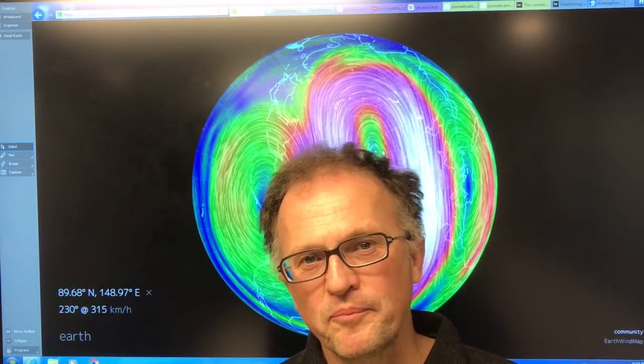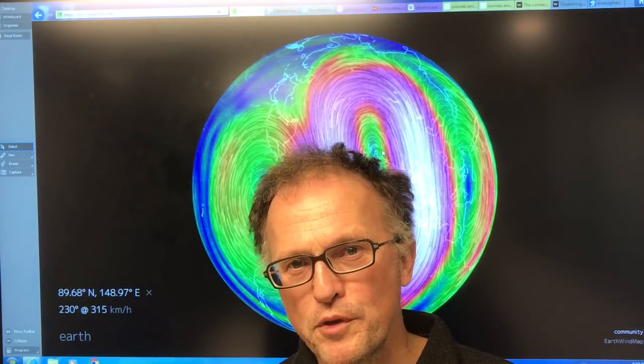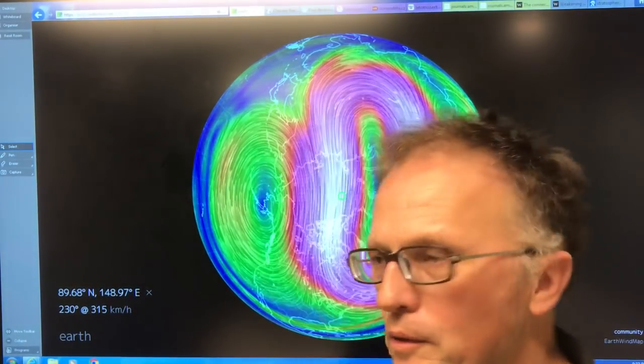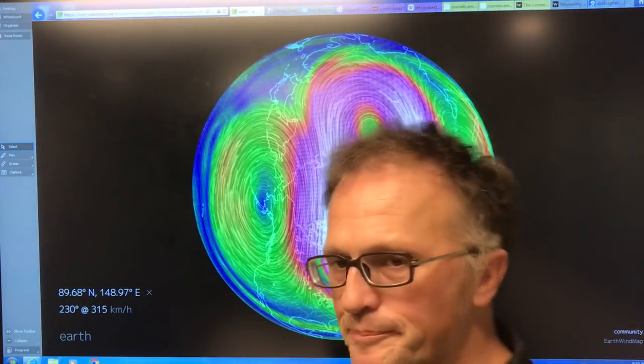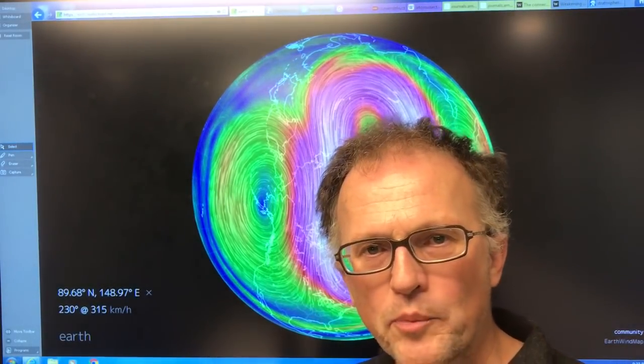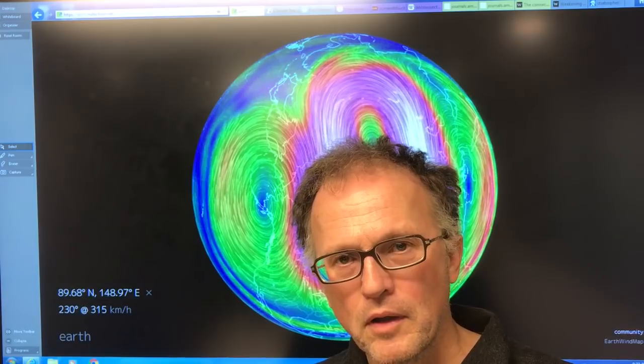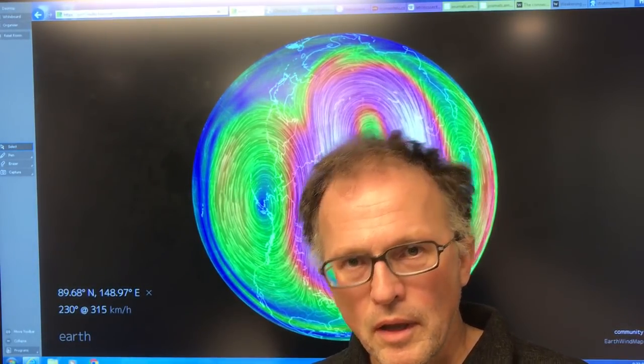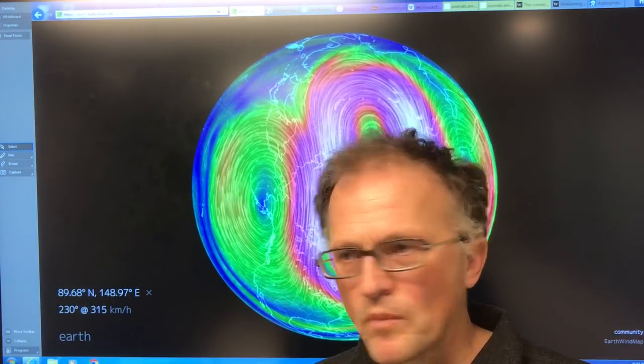Hi, I'm Paul Beckwith. I'm with the University of Ottawa Laboratory for Paleoclimatology. I'm going to talk all about the polar vortex — the stratospheric polar vortex and the tropospheric. Some people call it the polar vortex, but it's really the jet streams or Rossby waves. And there are connections between them.